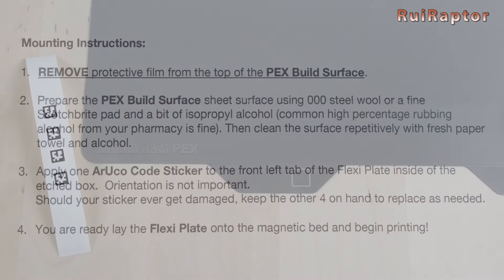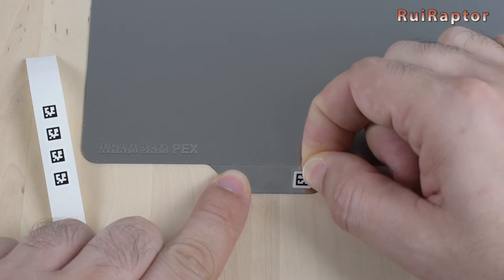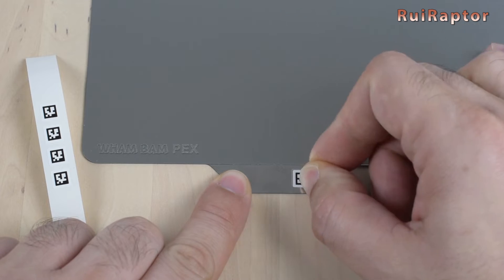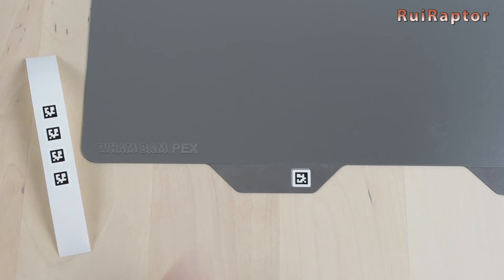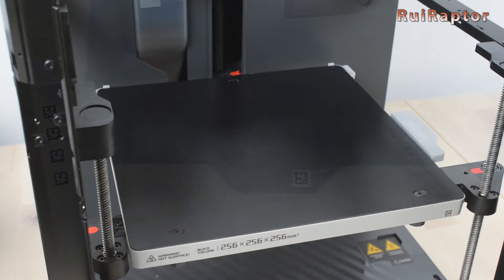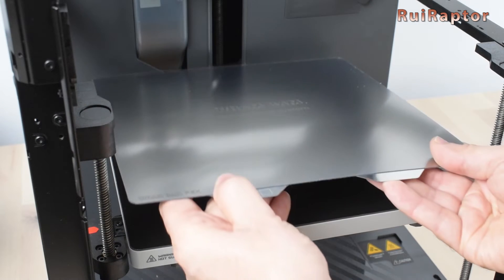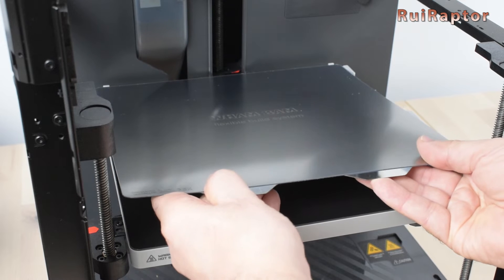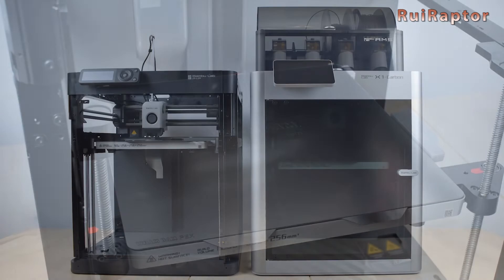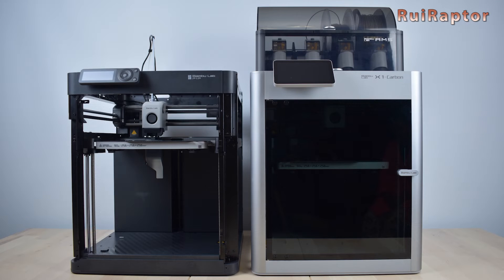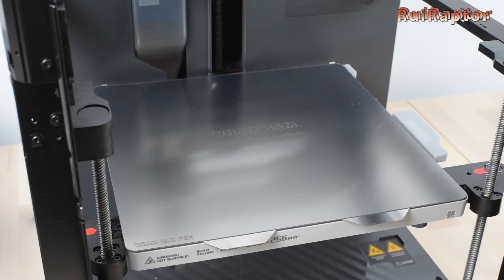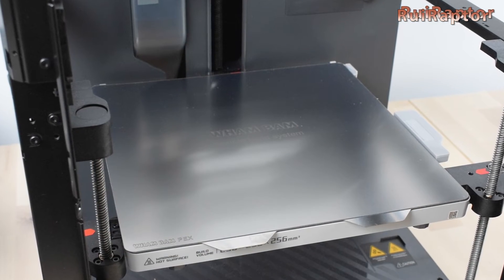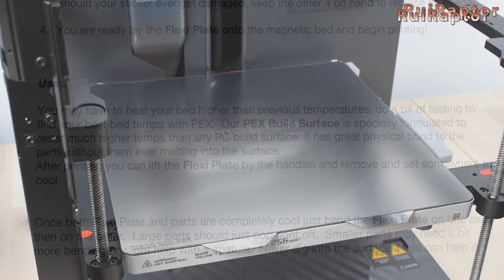Third step is to glue the code sticker on the left tab. Okay, that one is done as well. And the plate is now ready, so let's install it. The plate can be used with the X1 series and also with the new P1P. Before starting the print, we first need to know the ideal conditions.